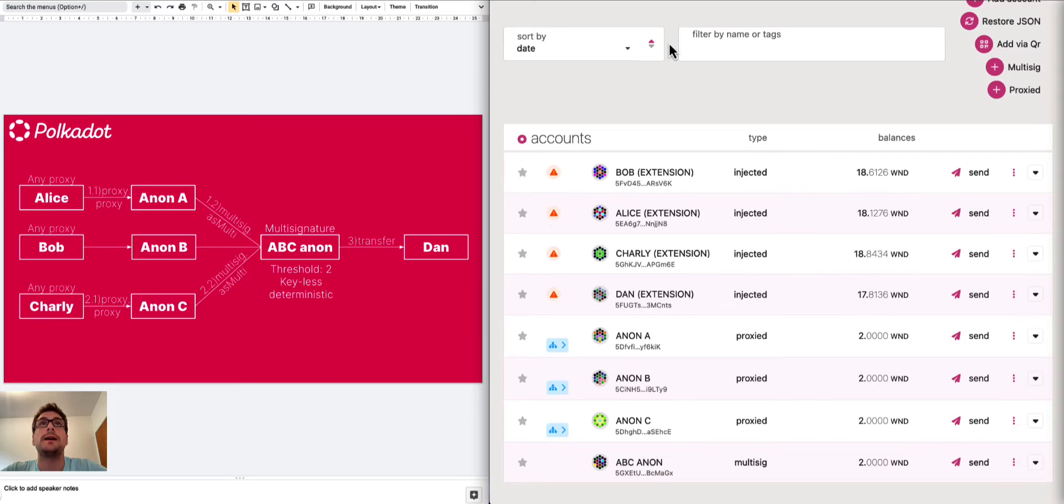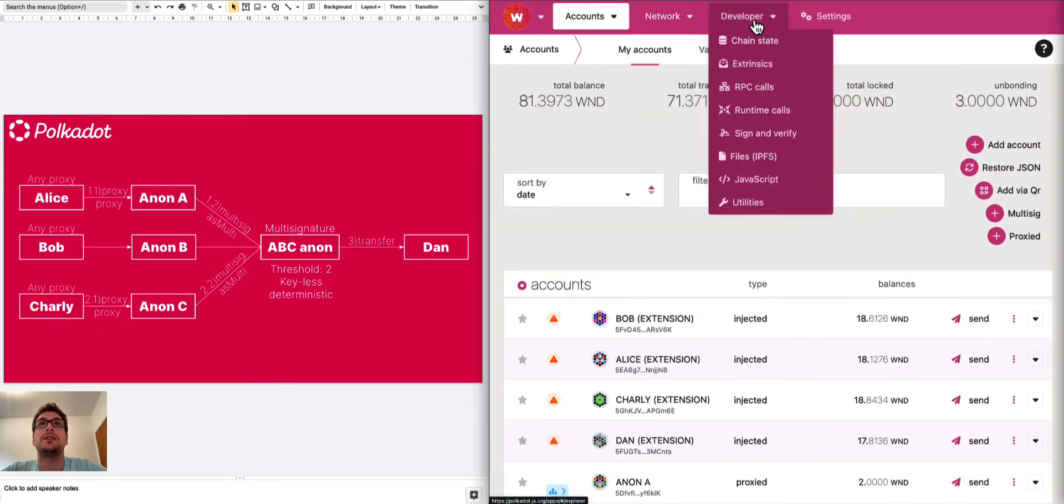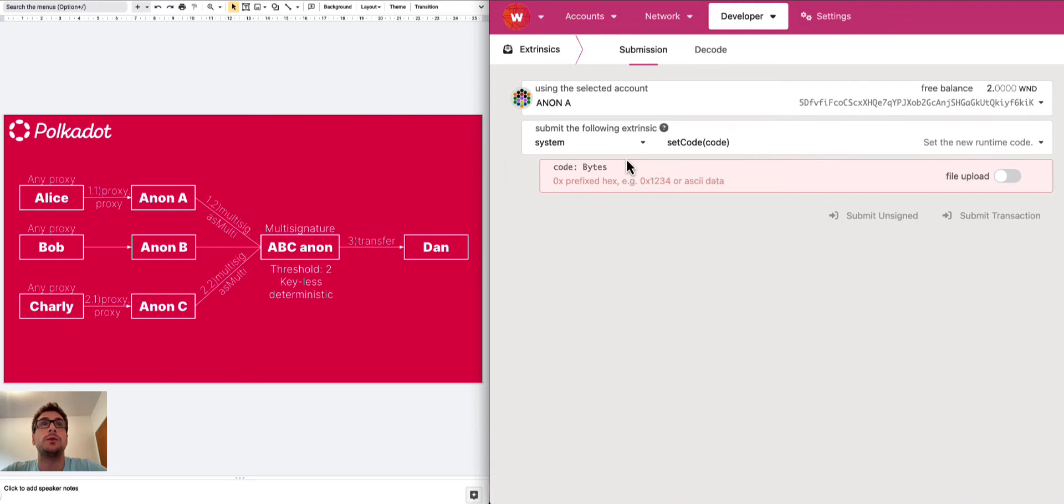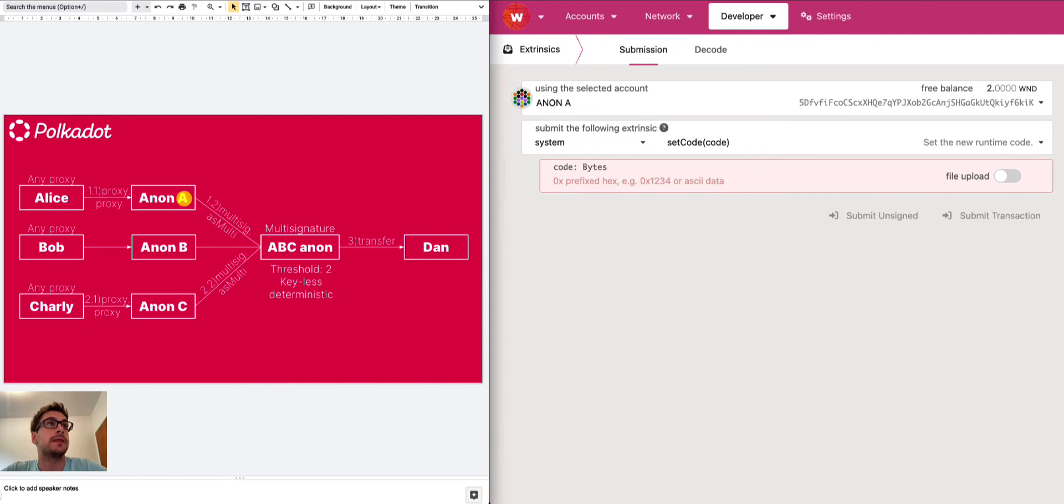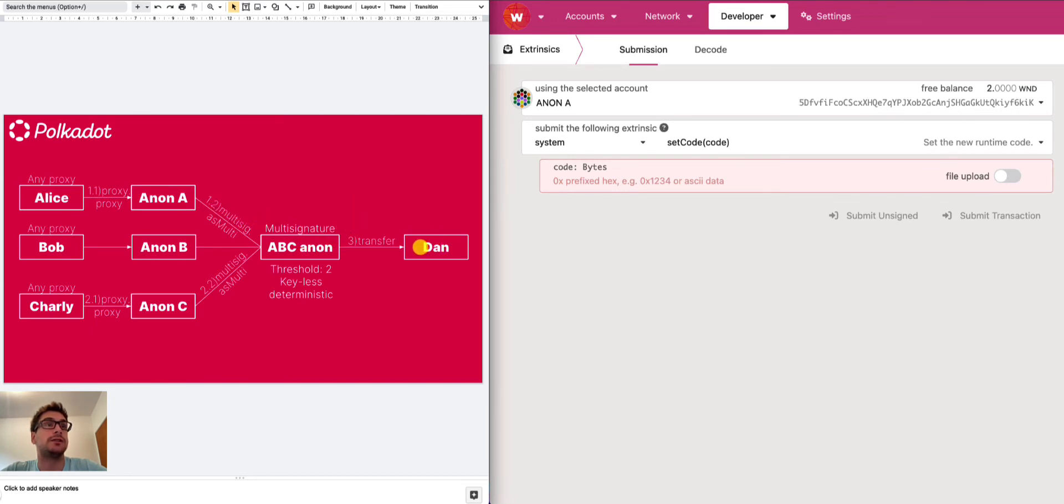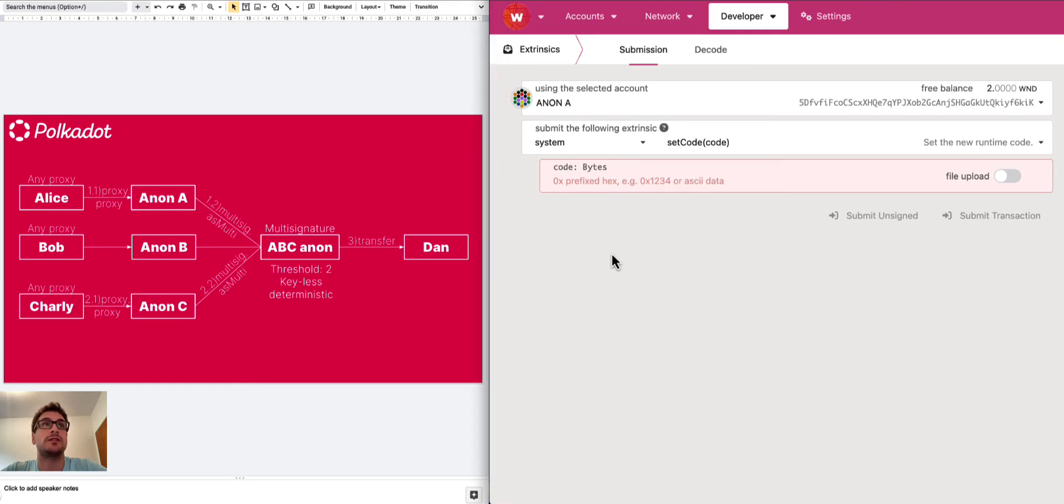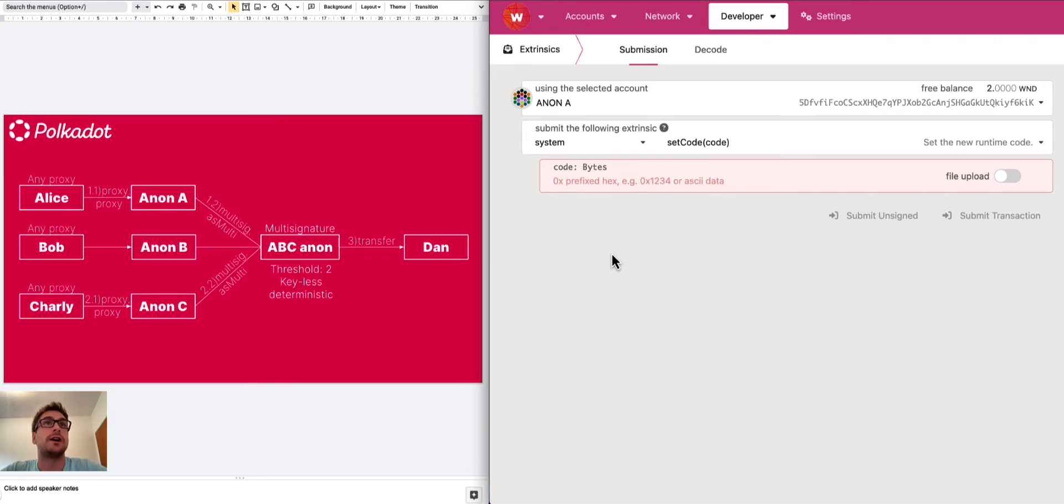We can go now to the extrinsic tab here and we have to submit a proxy call. So what is it? Anon A will submit a multi-signature call, this multi-sig as multi, to ABC Anon. And this call contains the information about the transfer of one Westend token from ABC Anon to Dan. Remember, here we are on Westend. This is a testnet, which means that Westend tokens are not carrying any economic value, which means that we can experiment and if something goes wrong, we don't lose any money. All right, so let's do it.